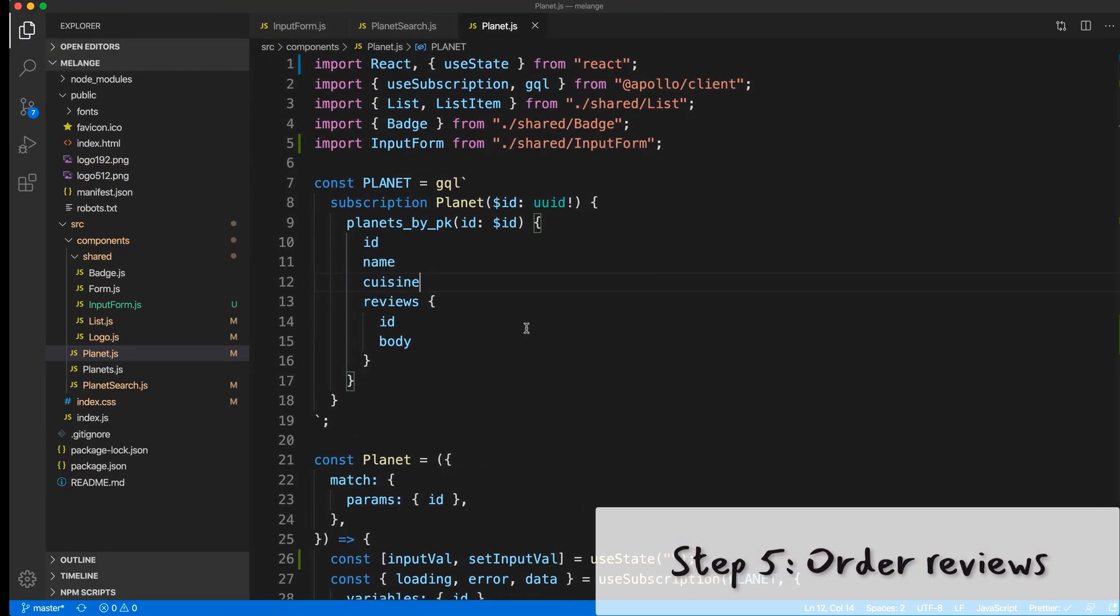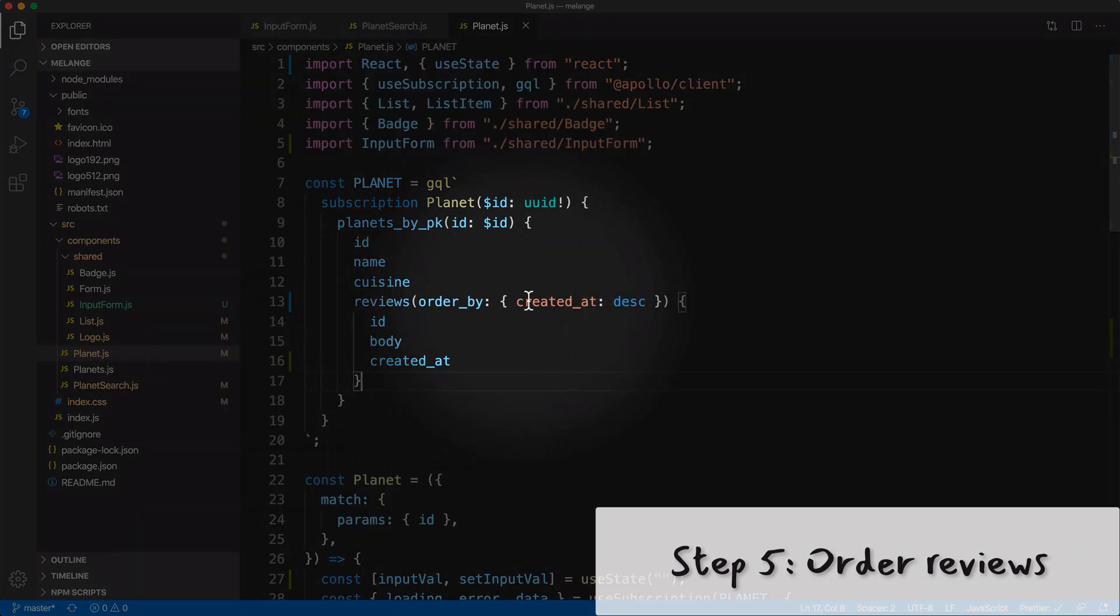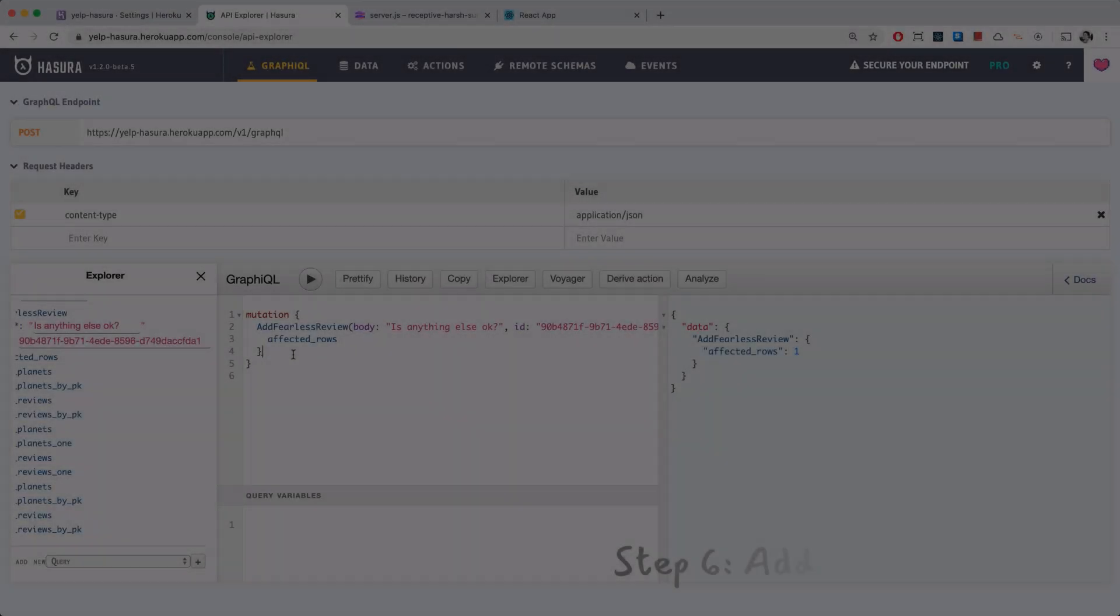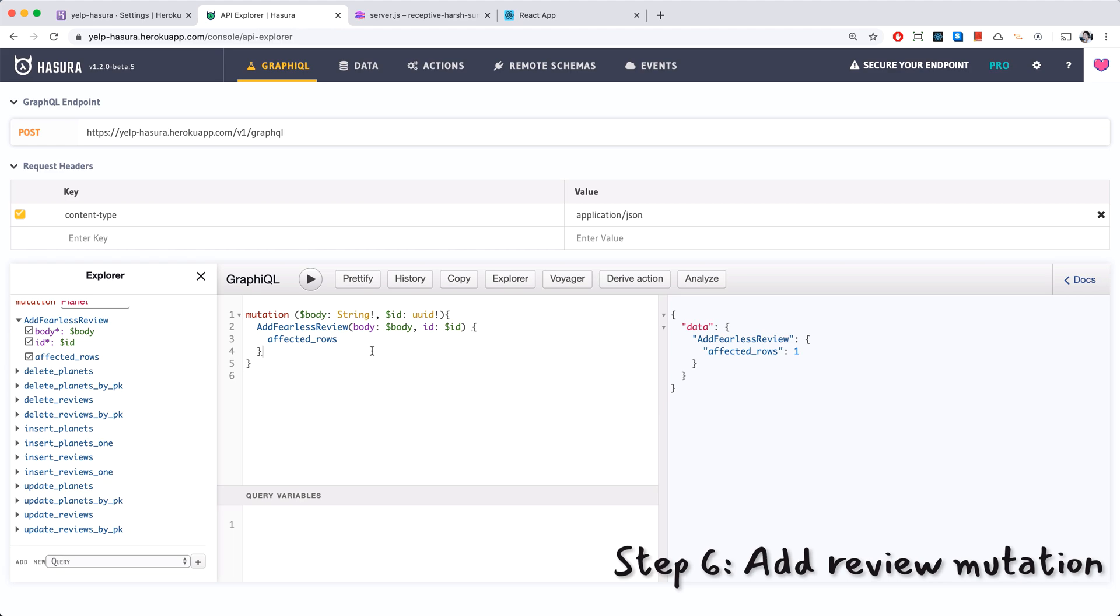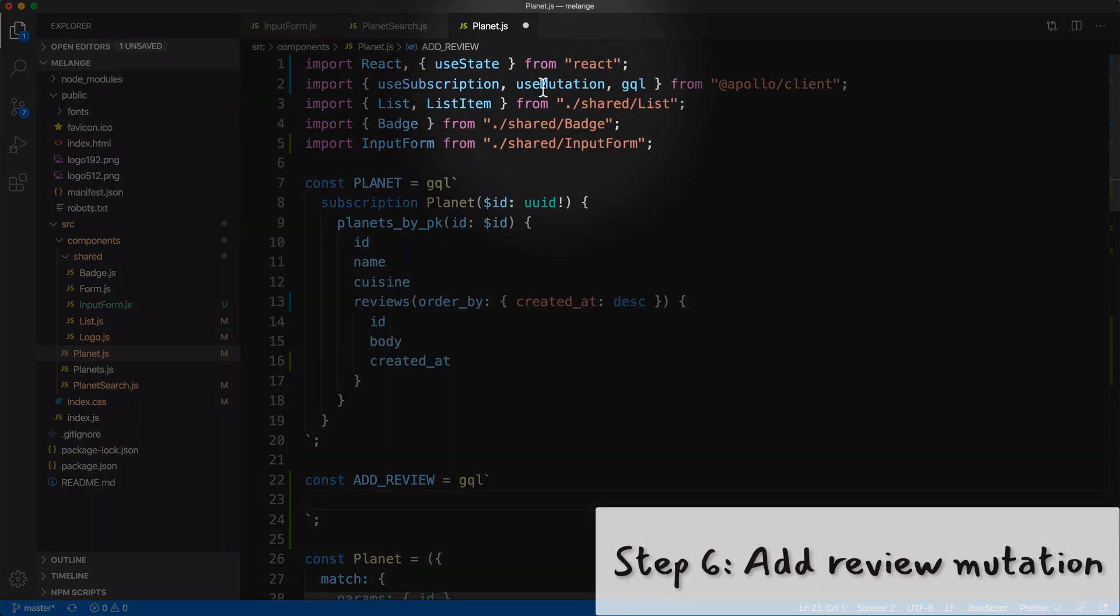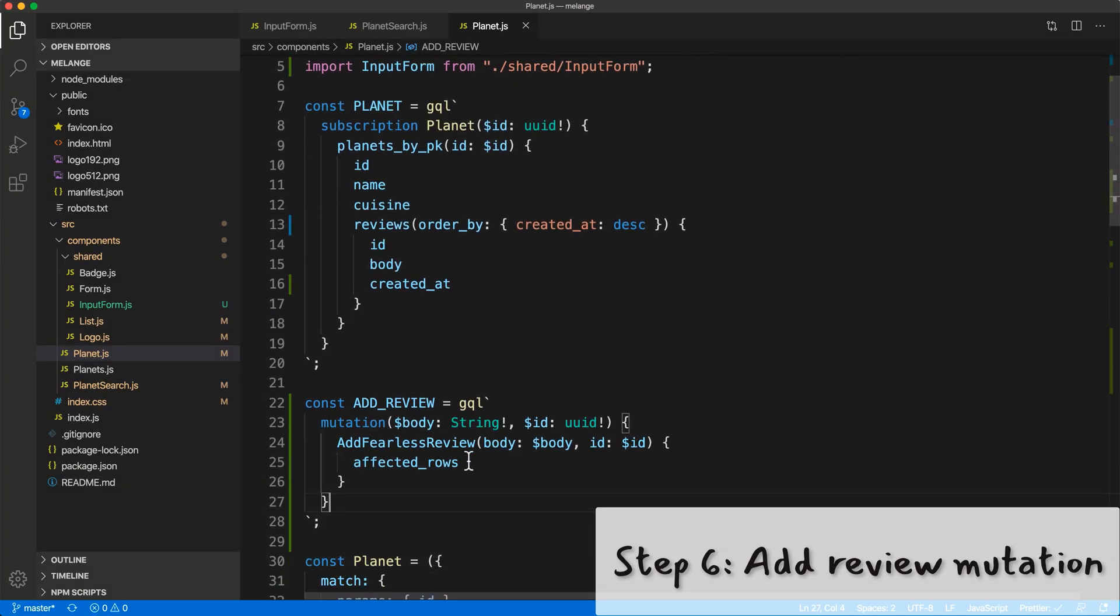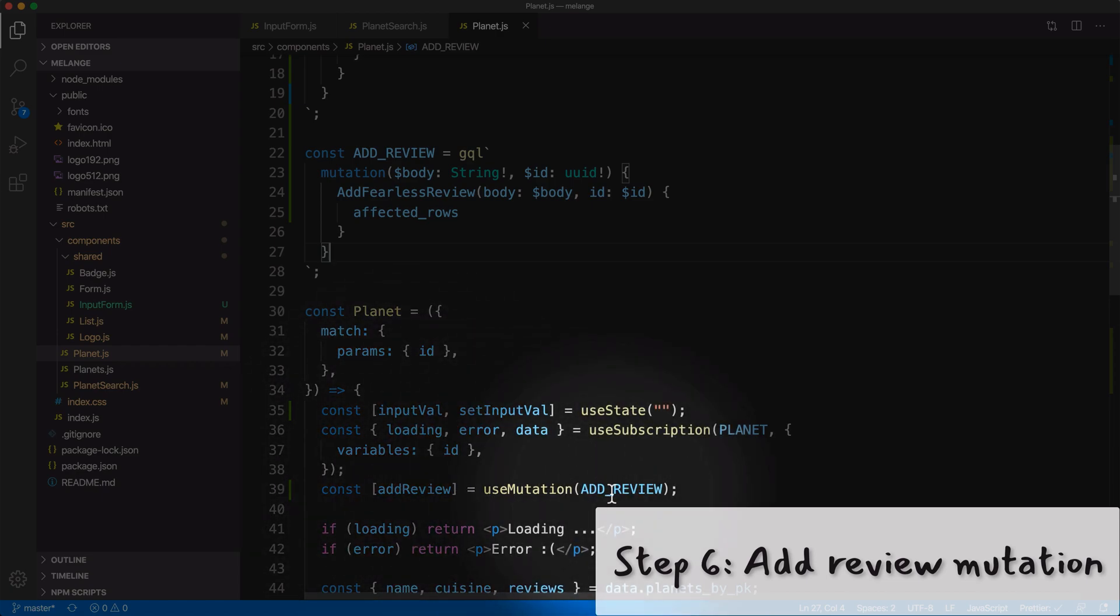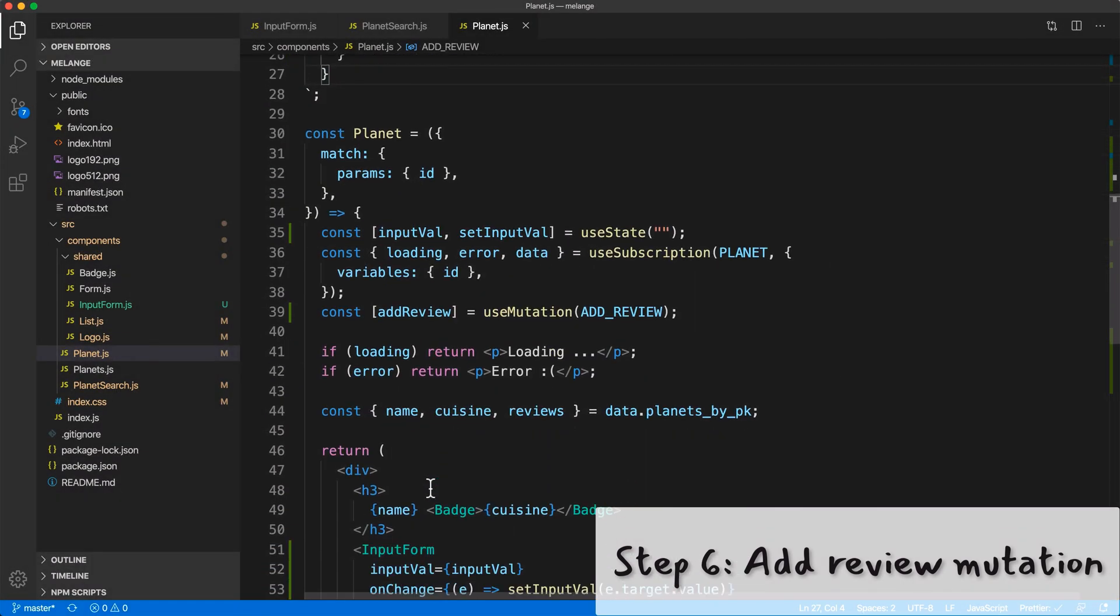Let's update our planet subscription, the reviews part. So copy this part and go back to our code, reviews should now be ordered by created at. Now when we add a fearless review it should show up at the top. There we go. Now all I have to do is replace this with variables, so this is just the version with the variables for the body and the ID. I'm going to copy this and go back to my code.